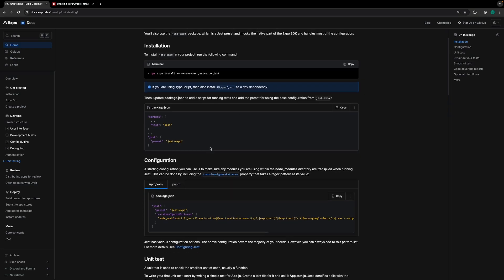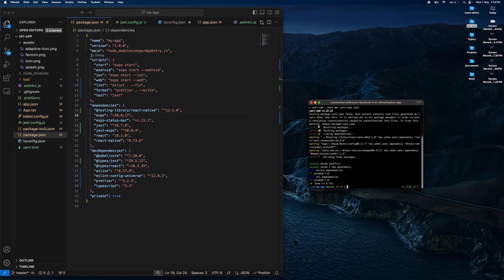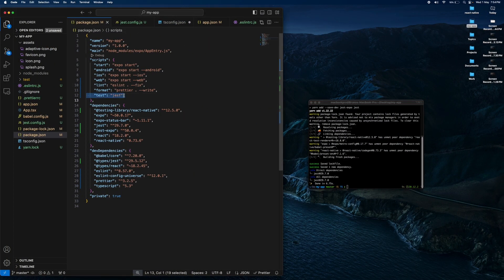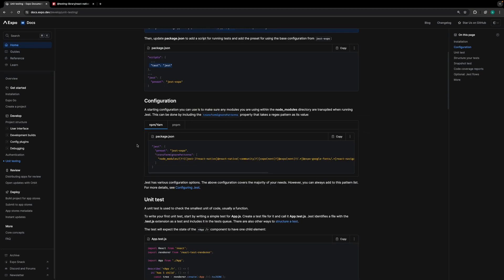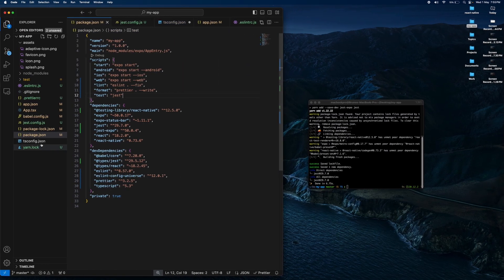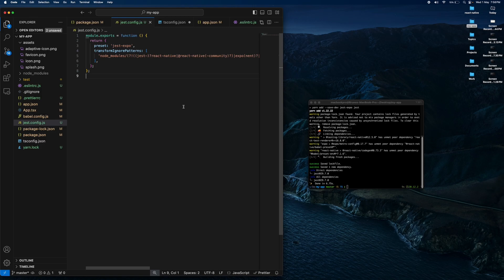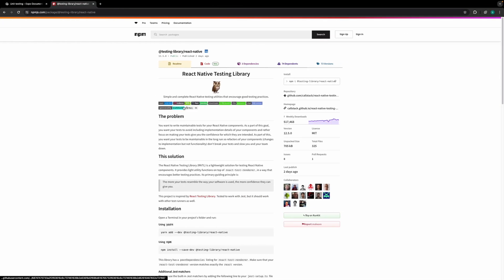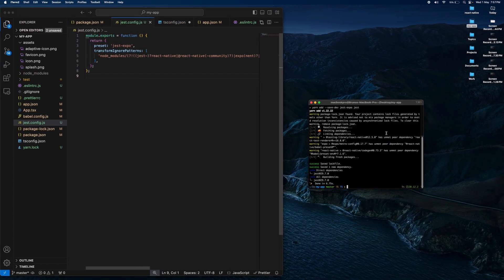Now we add this script. And finally, we need to add this file, jest.config. In this case, I add this file. We will use Testing Library. We need to copy this code and paste it.